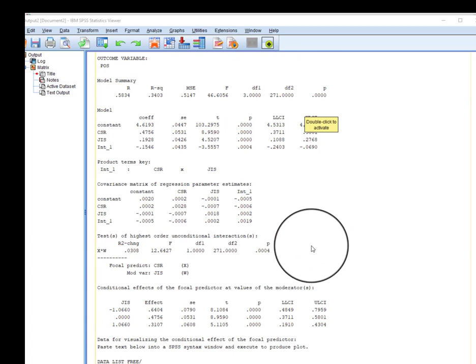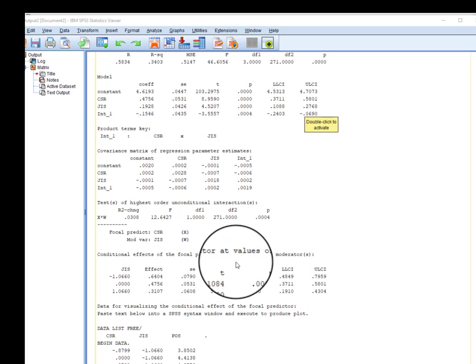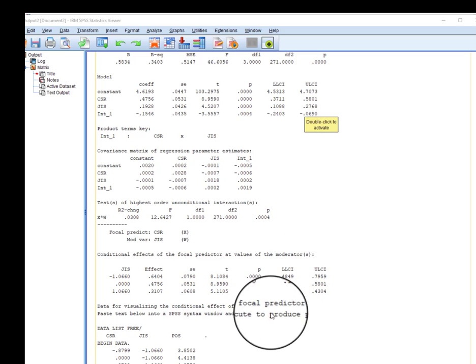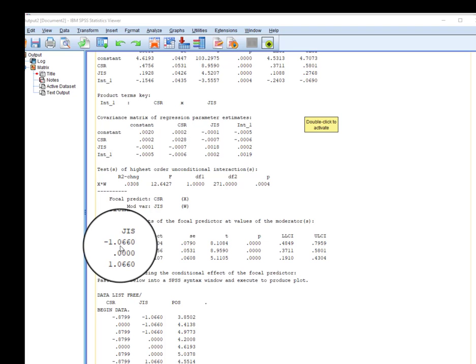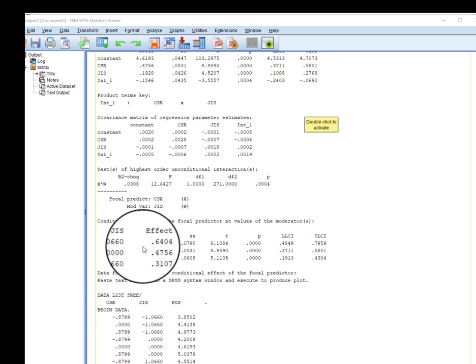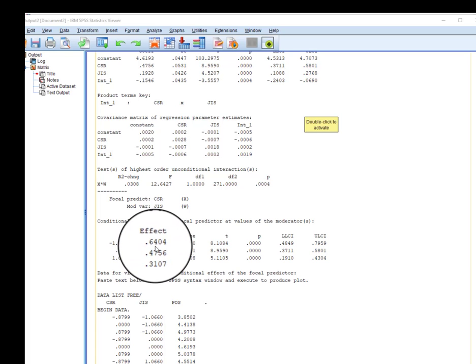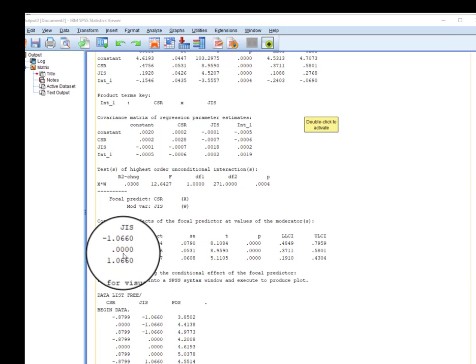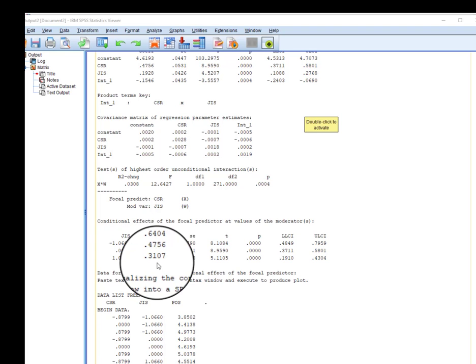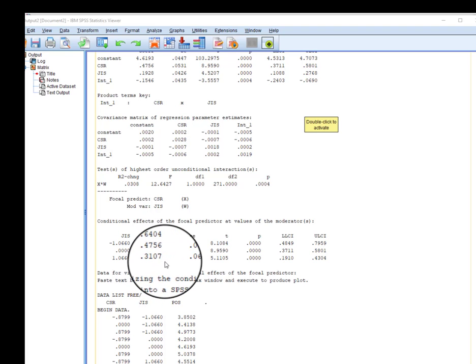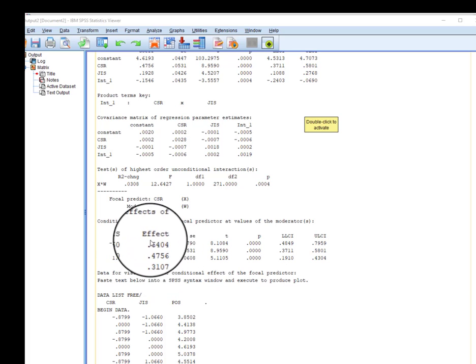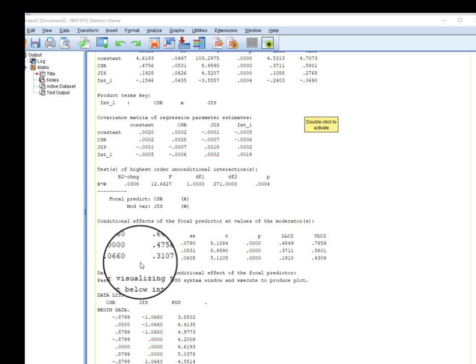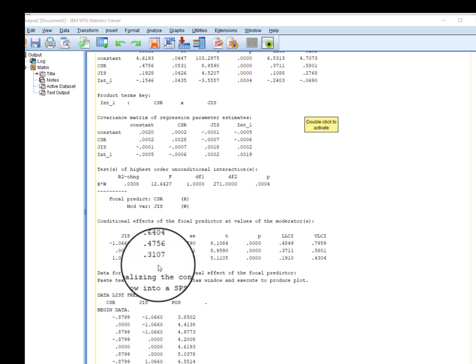Finally, we might be interested in the conditional effect of focal predictors at the values of the moderator. Here are given three levels. When job insecurity is low, the impact of IV on DV was 0.6404, which was significant. When job insecurity was high, the effect also decreased and it became 0.3107. It is still significant, but the impact decreased substantially from 0.6404 to 0.3101.